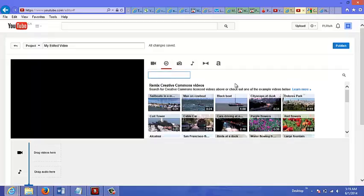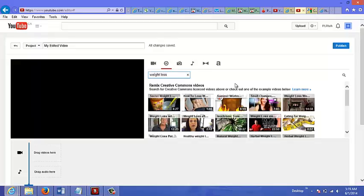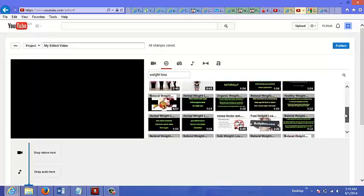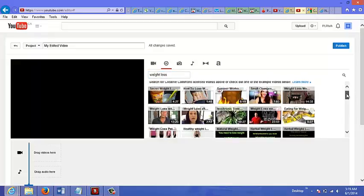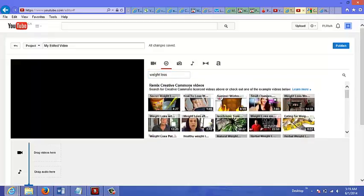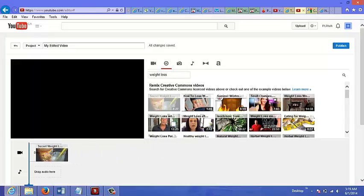So what you could do here, you could do a search. If you want to do a video about weight loss, you can just type that in here. And then let's just select the first one here and you could just drag that down here.